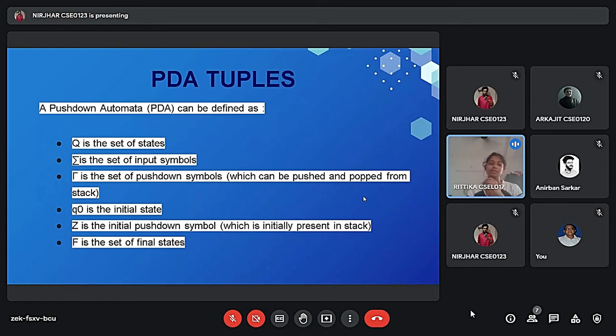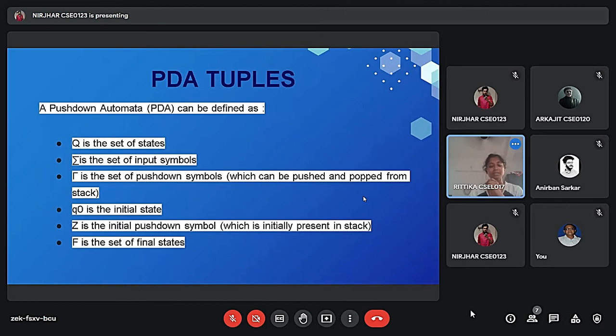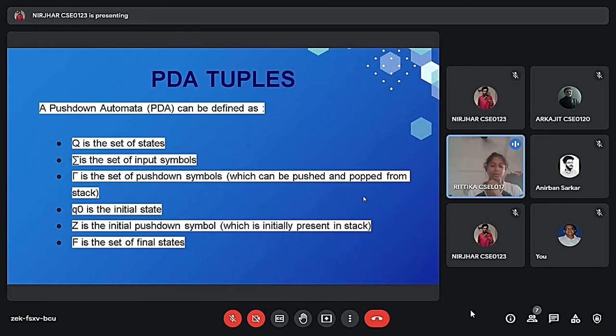So let's see what these tuples means. First, here is Q. It is same as a formal finite automata, it is a set of states. And same as sigma, sigma is a finite state of input symbol.